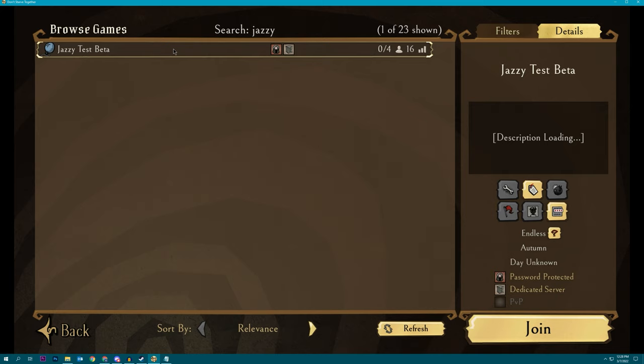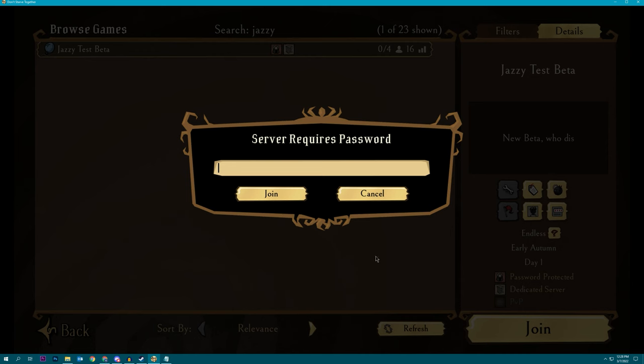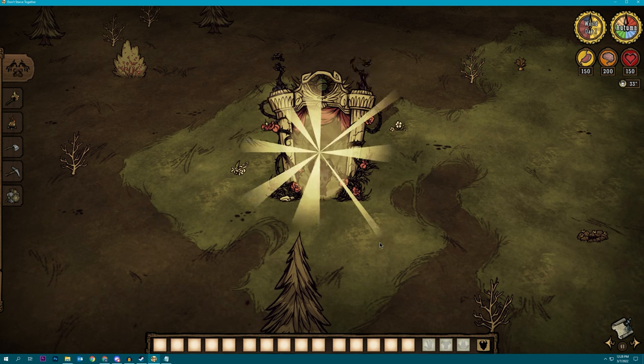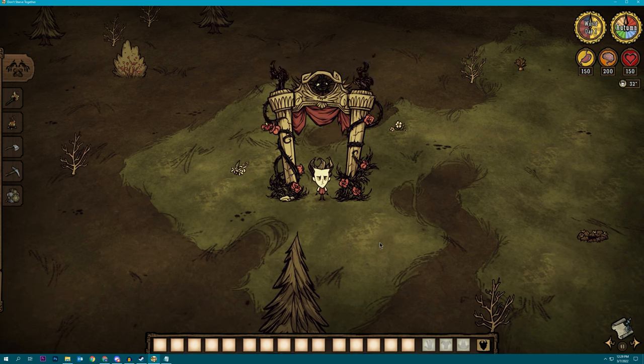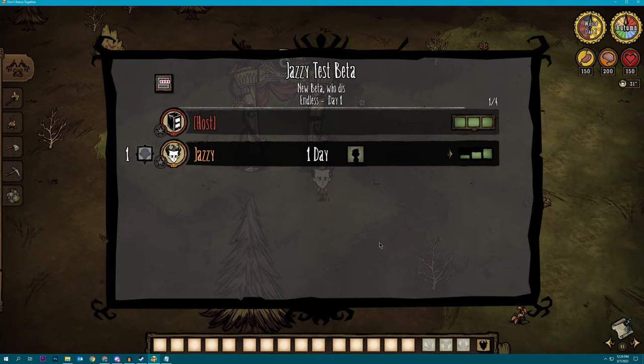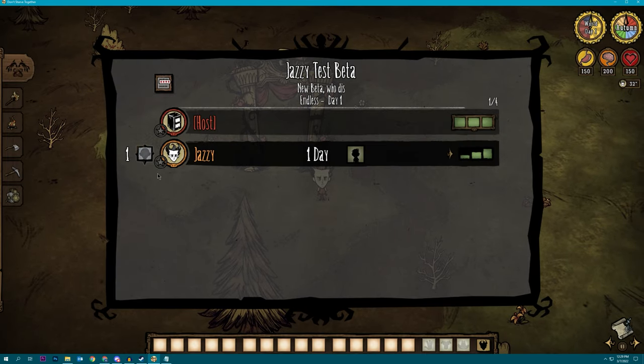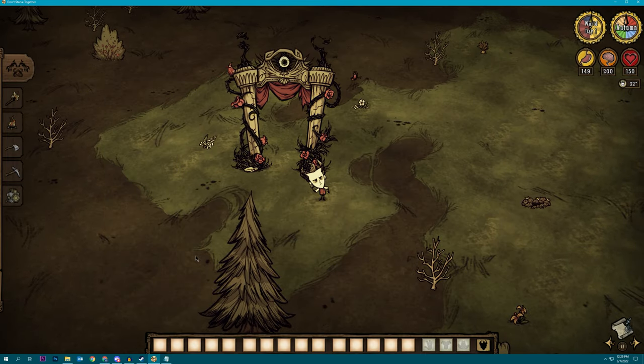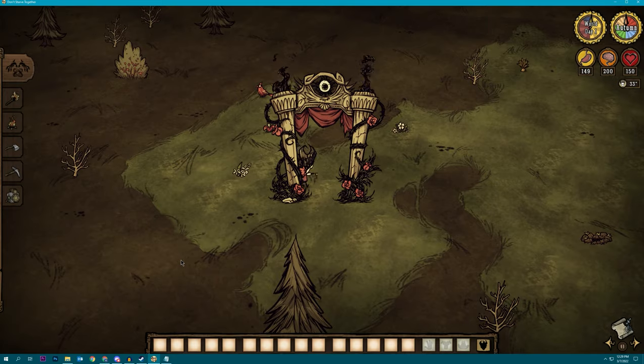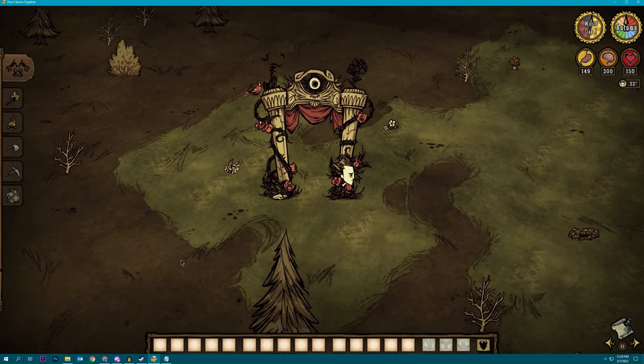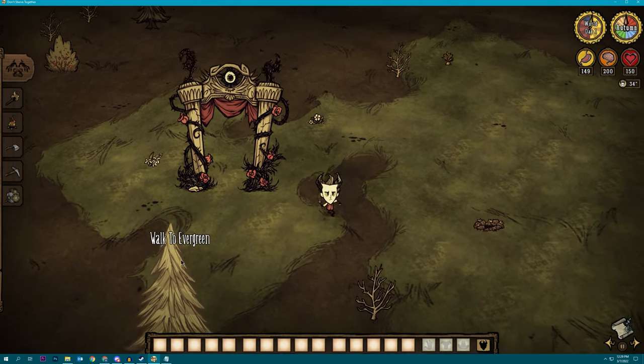Do we have a beta test world? Yeah, Jazzy test beta. Let's go ahead and hop in just to make sure that we got admin and we are indeed in the beta. And here we are. Got the admin star right there. So we're good to go. Here's your brand new nodecraft beta DST server.